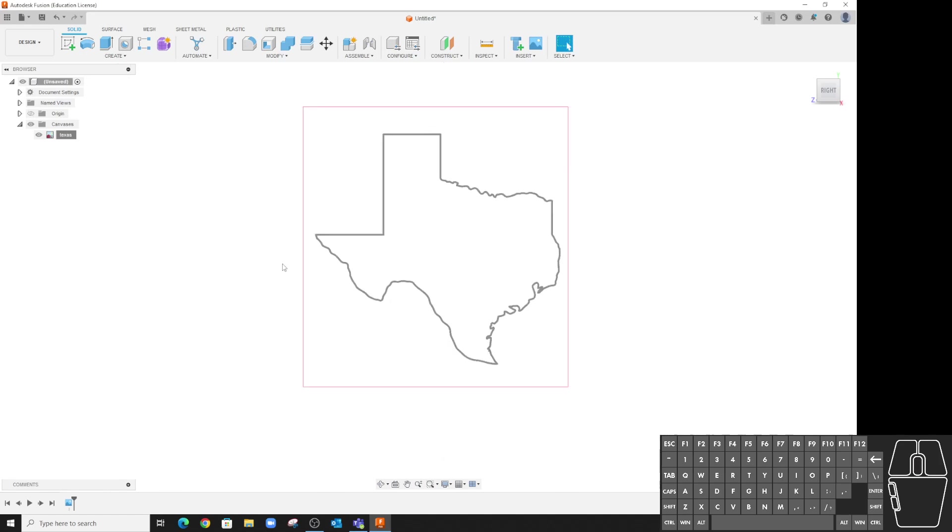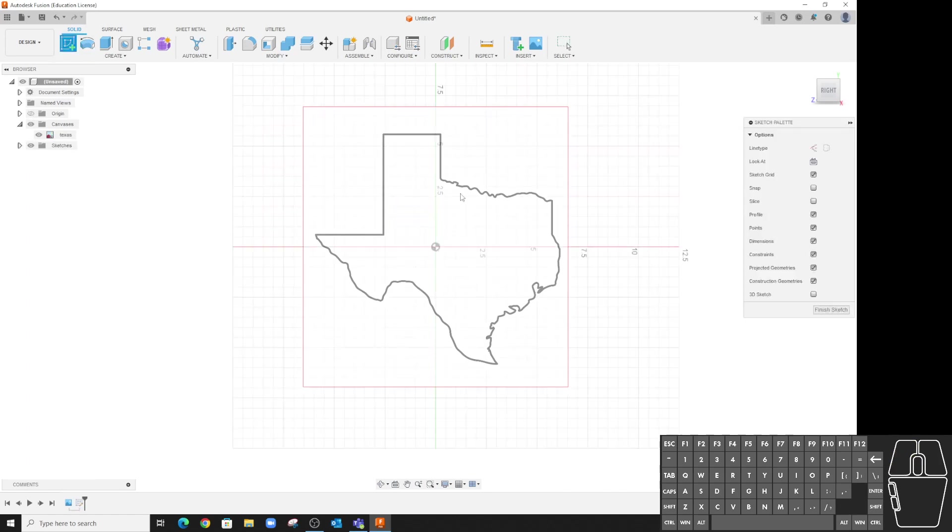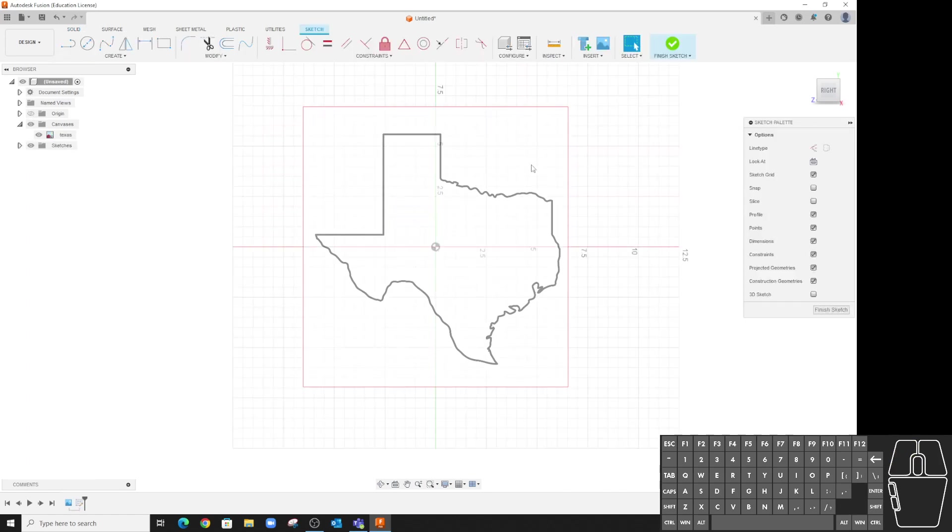So now we've got our outline. Now it's time to start going in and creating our sketch. I'm going to sketch there and I'm going to go ahead and draw straight lines for things I can.